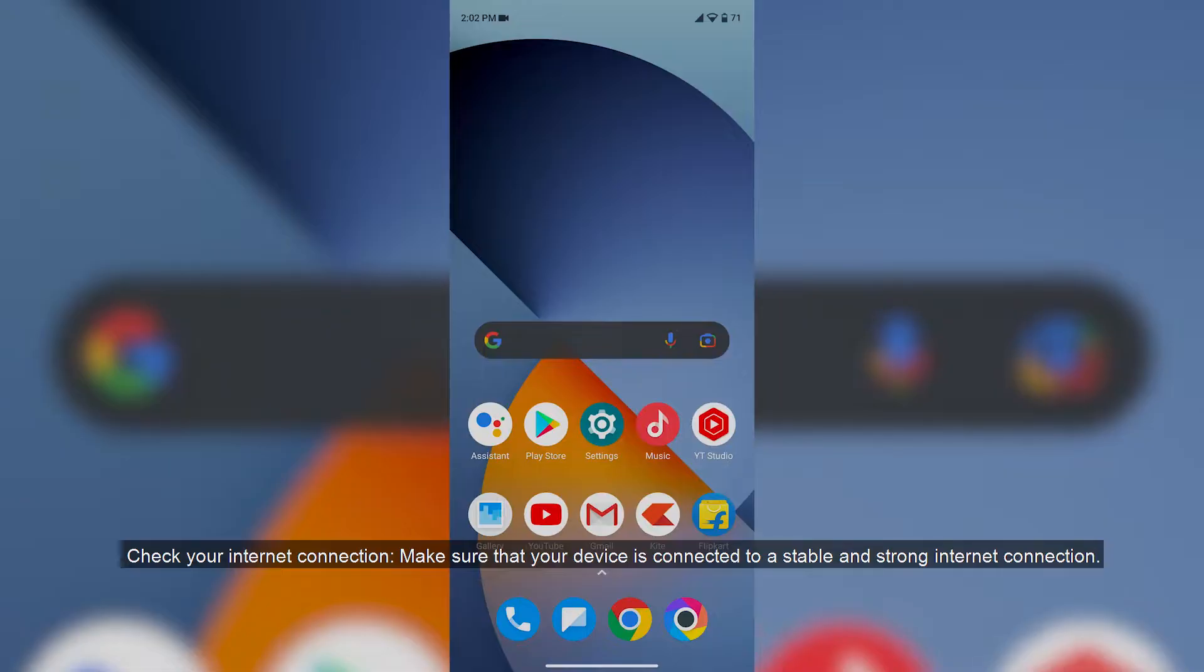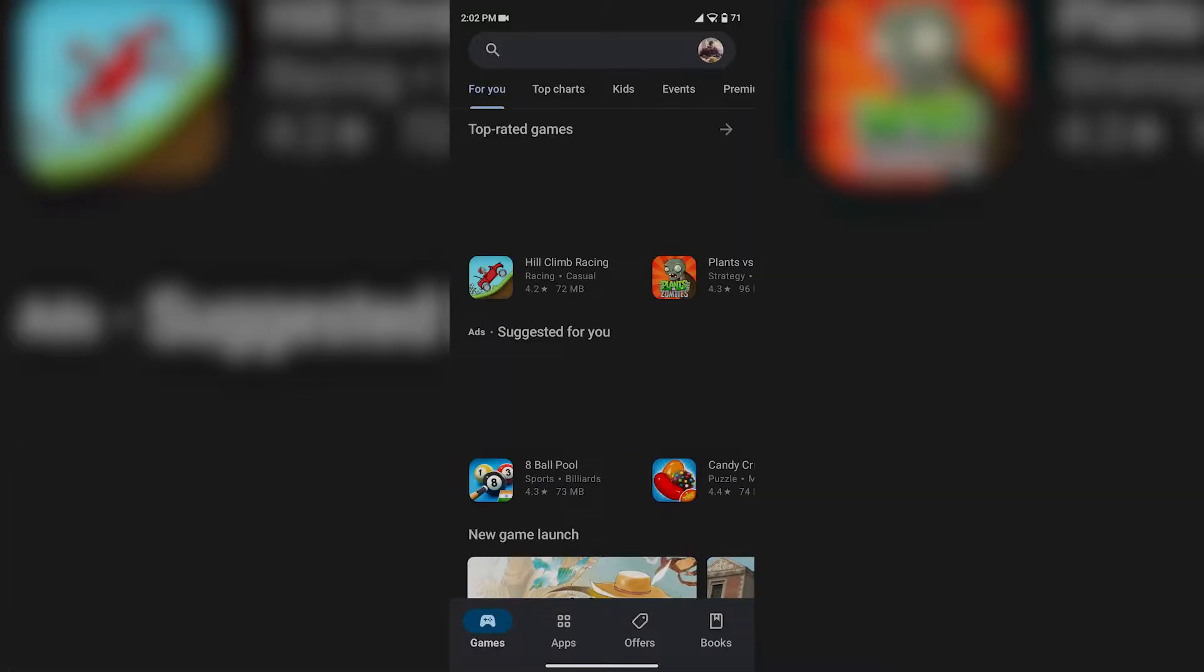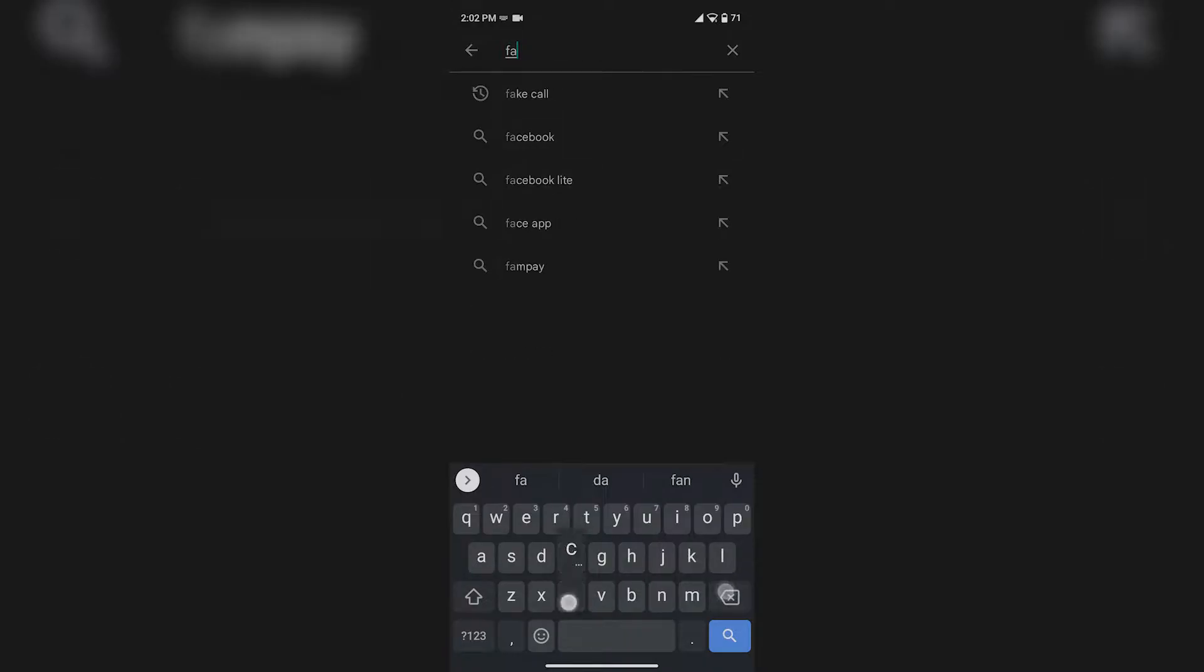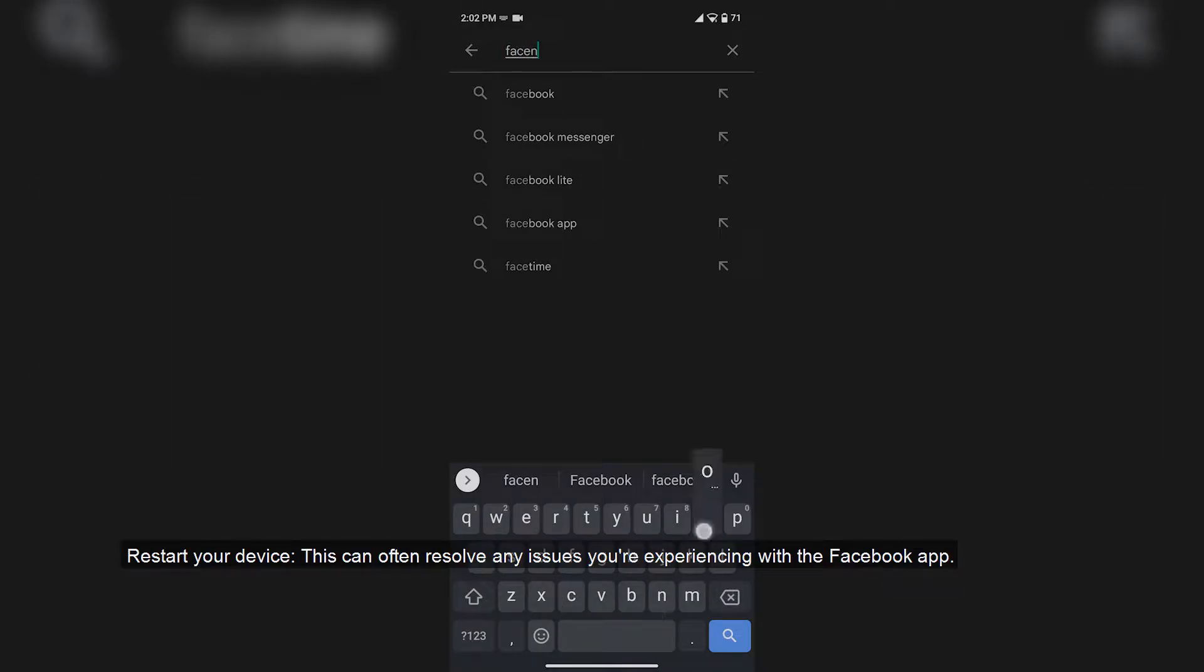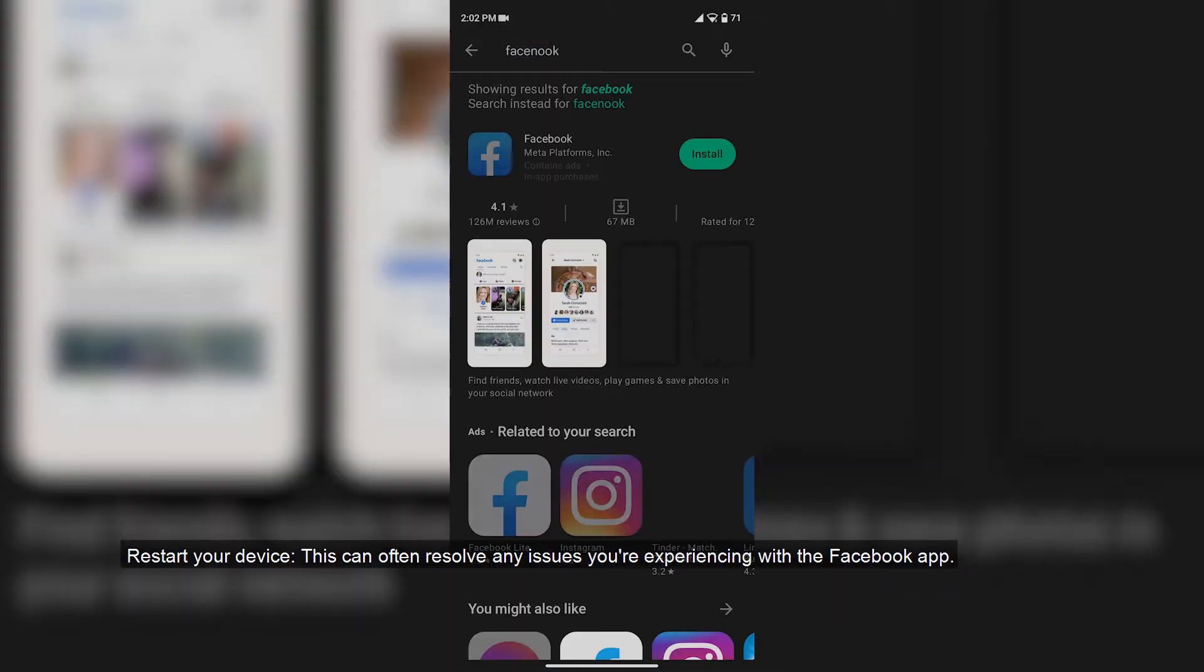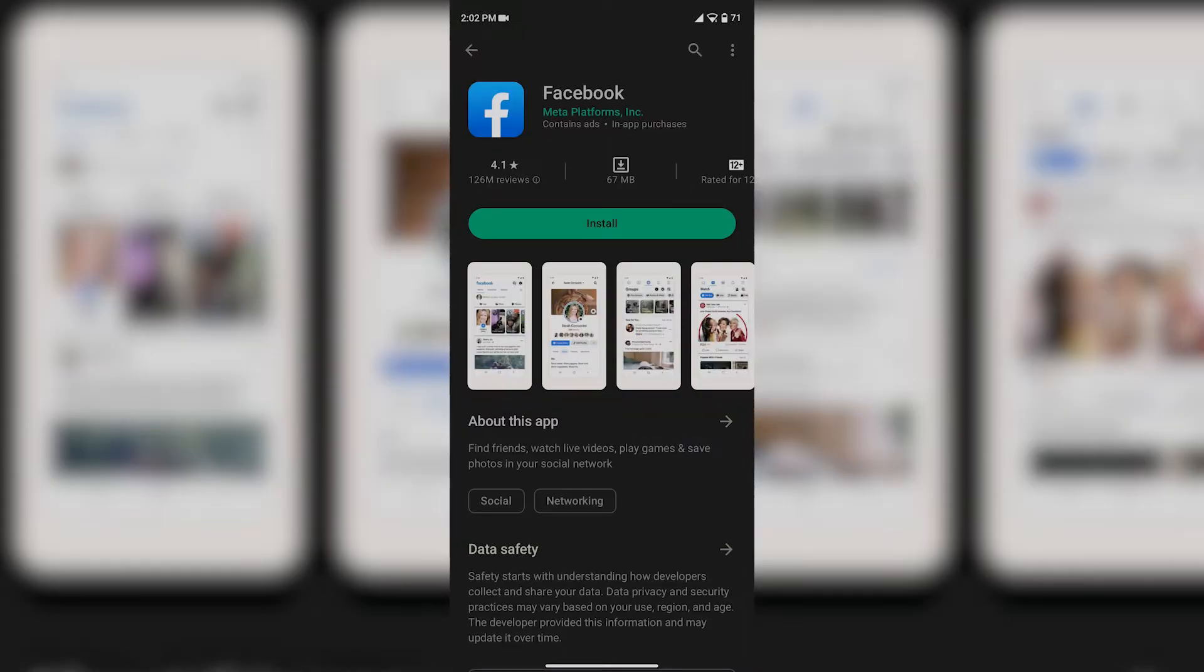Clear your browser cache and cookies. Clearing your browser's cache and cookies can help fix issues with the website. Restart your device. This can often resolve any issues you're experiencing with the Facebook app.